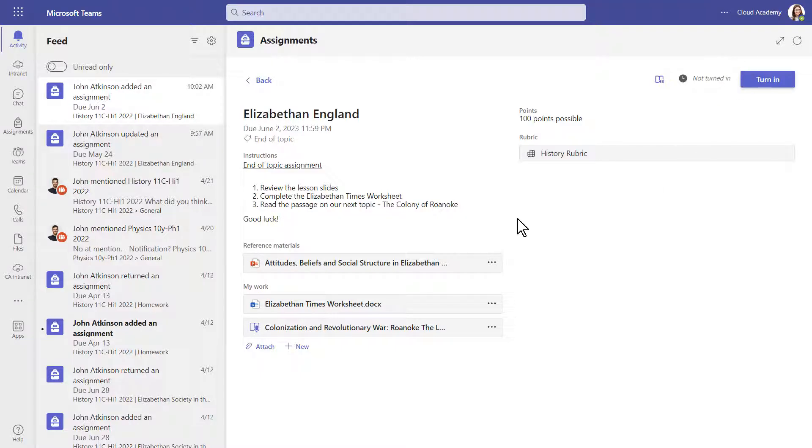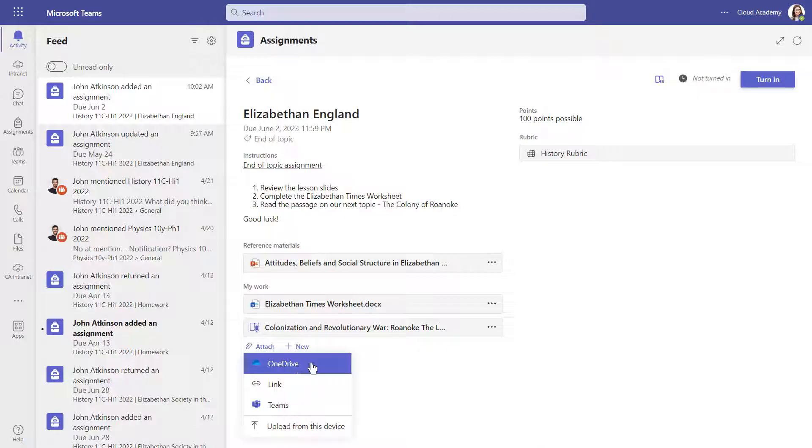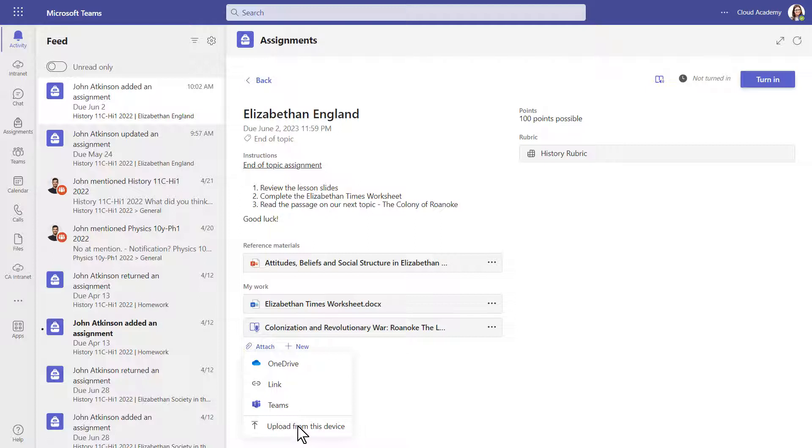If you have been asked to attach any work, or you want to provide any additional work that you have done, you can use the attach button at the bottom. You can bring in work from your OneDrive, from other Teams you are in, or you can upload directly from the computer or device you are working on.